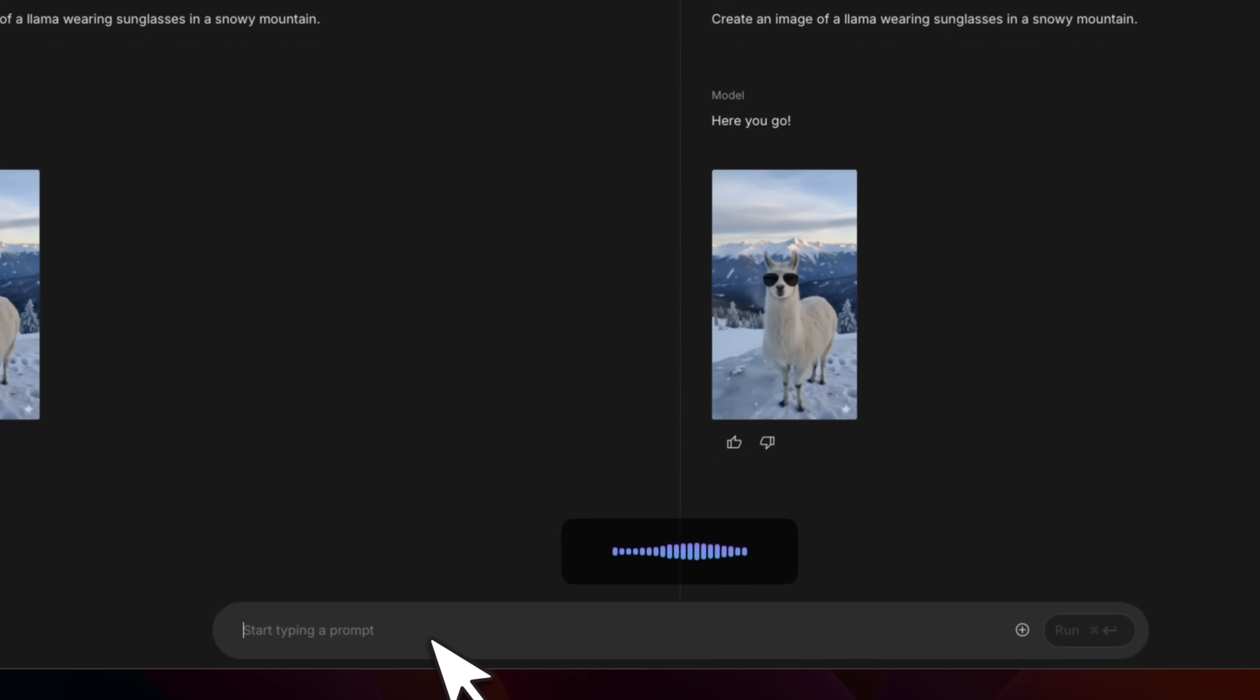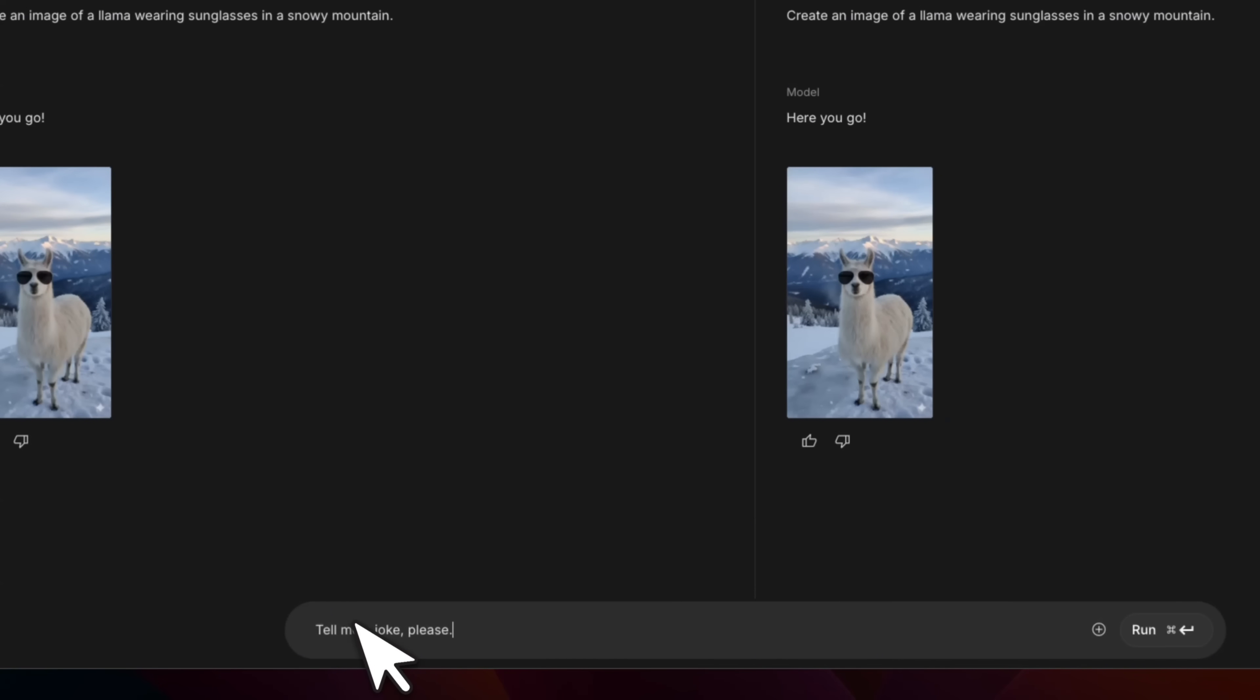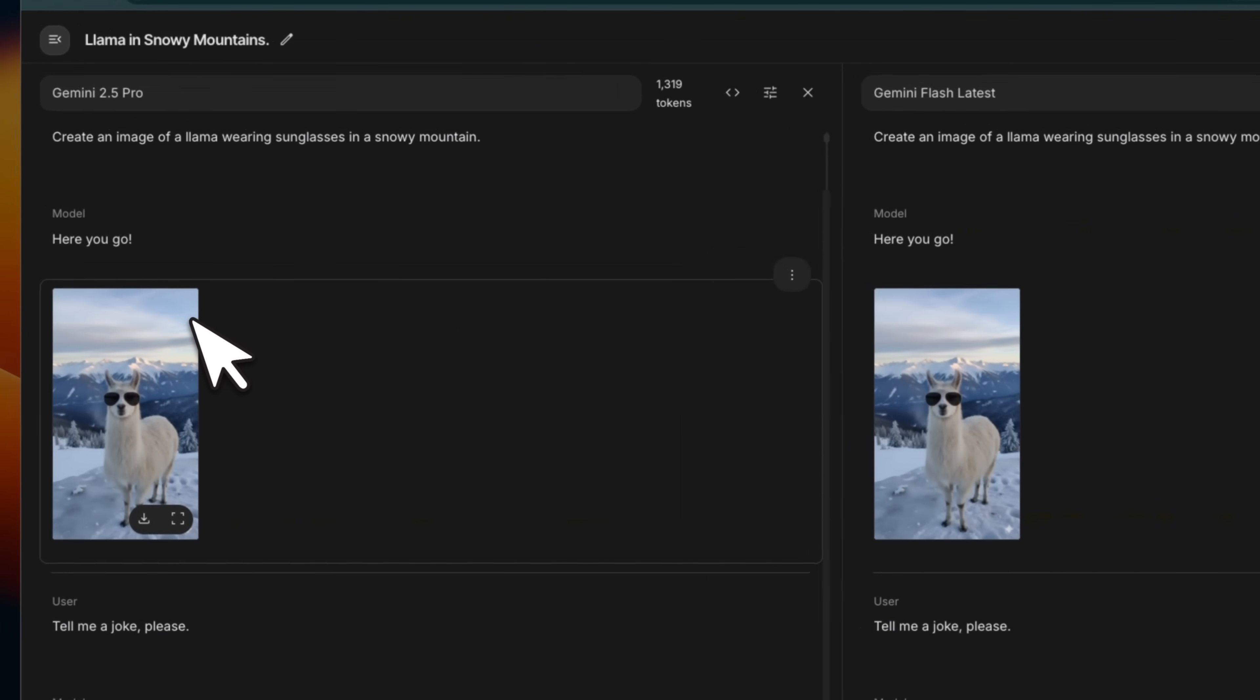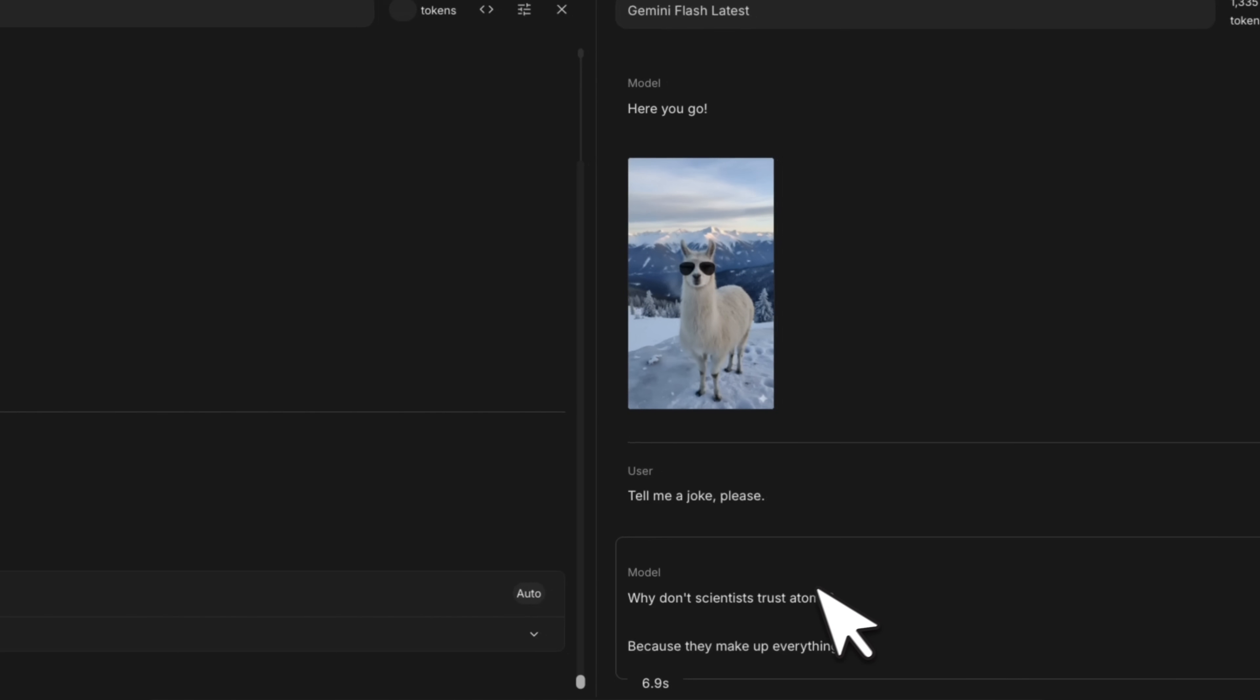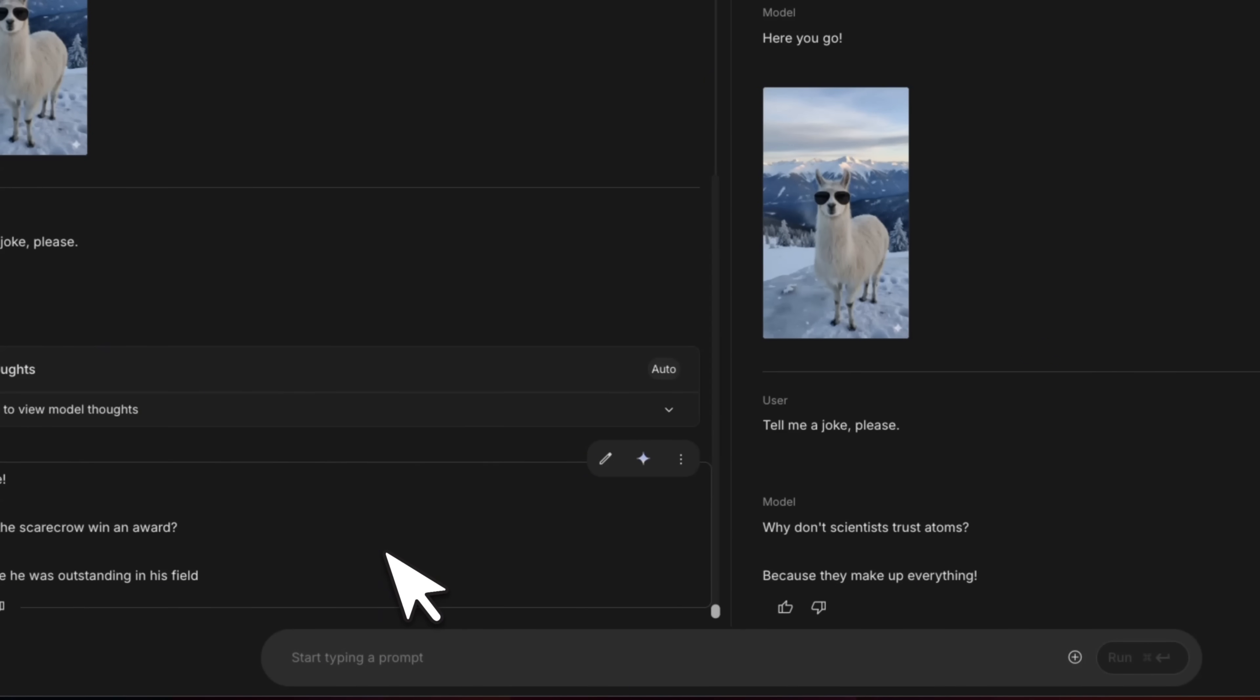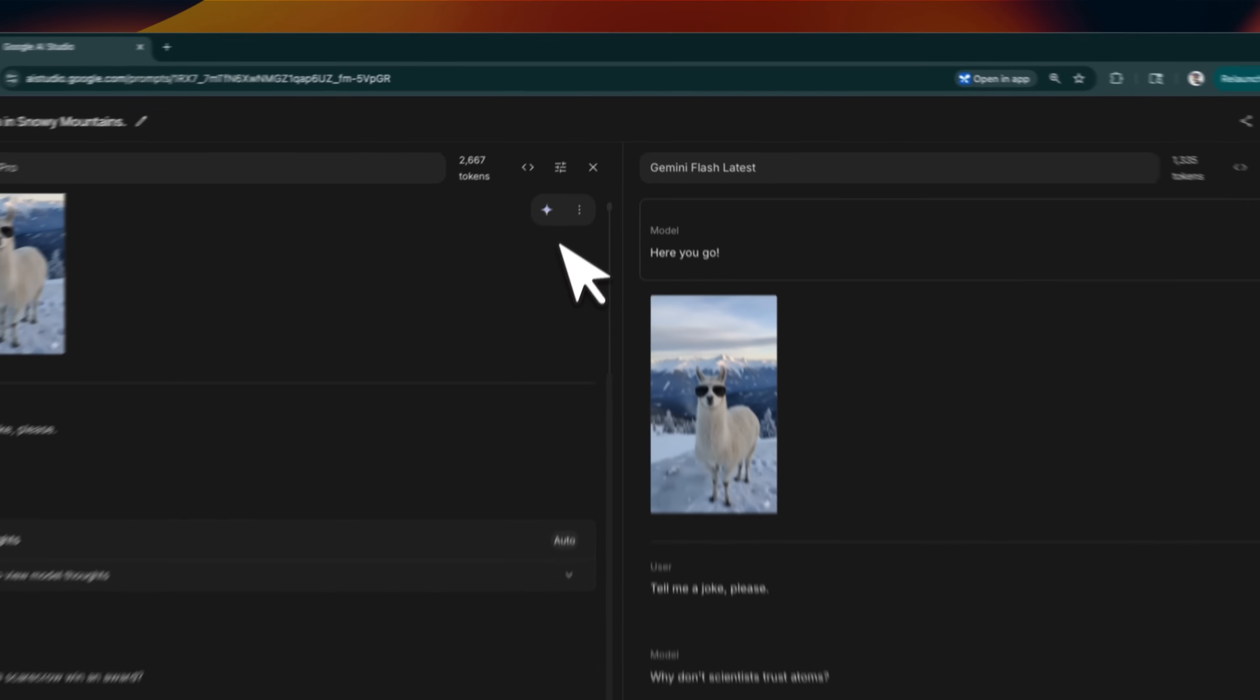For example, I can say tell me a joke. Let's send this in. And then you can just compare Flash with 2.5 Pro. So we already got a response here. And Gemini 2.5 Pro is still thinking, which is expected. It's a relatively slower but a lot more accurate model. And you can see these are generating different numbers of tokens.